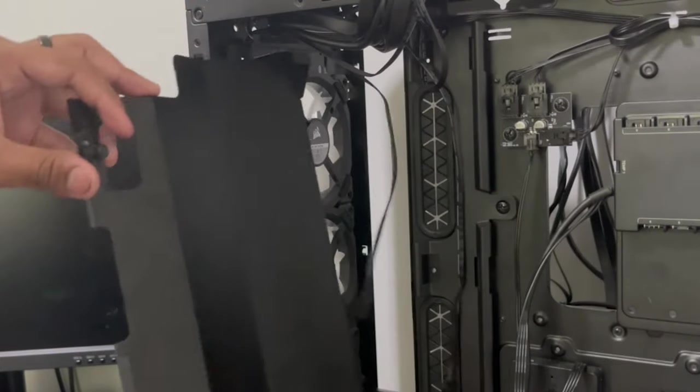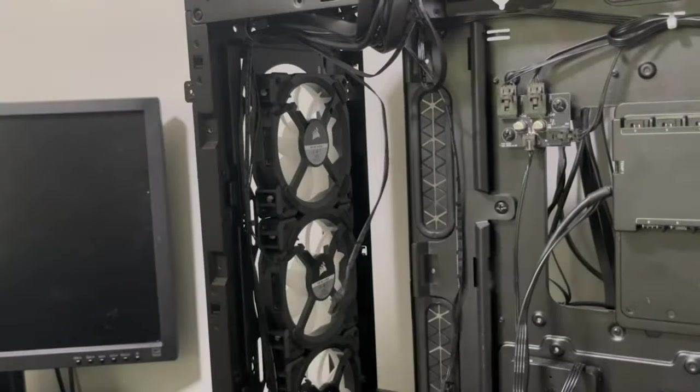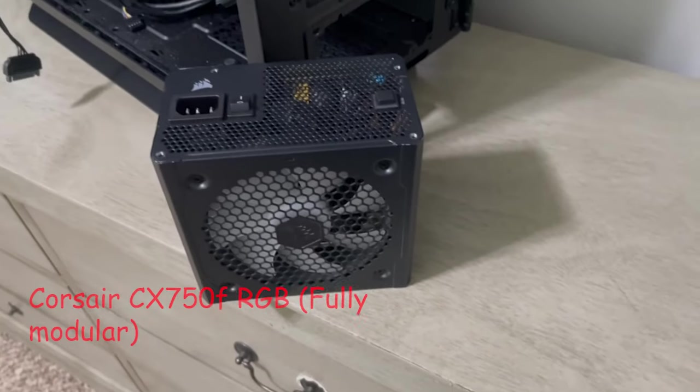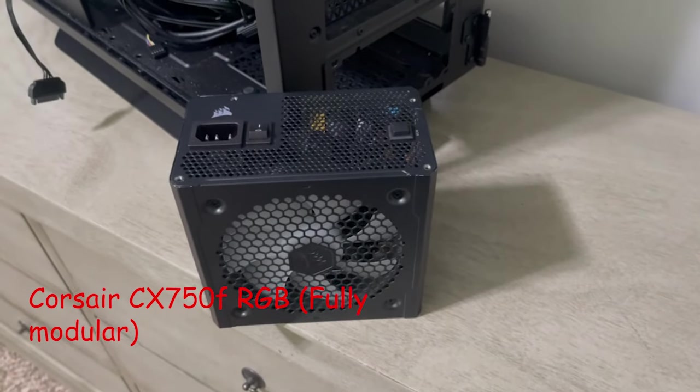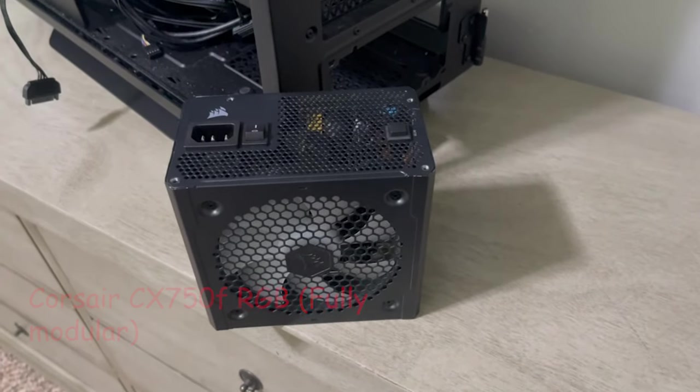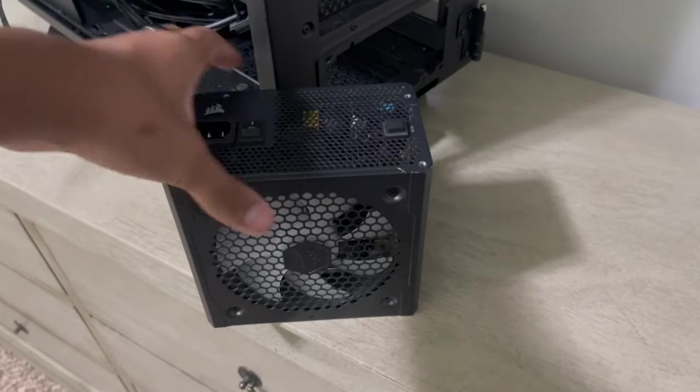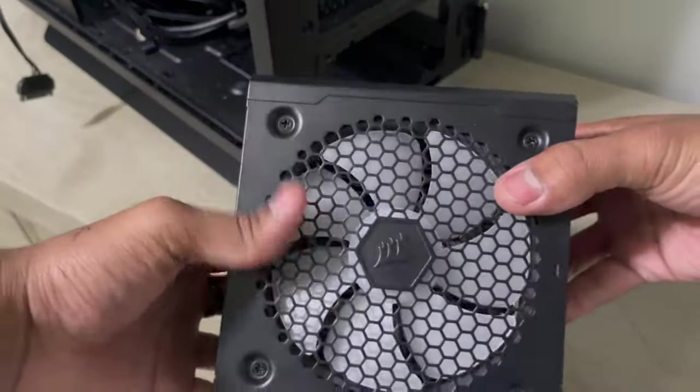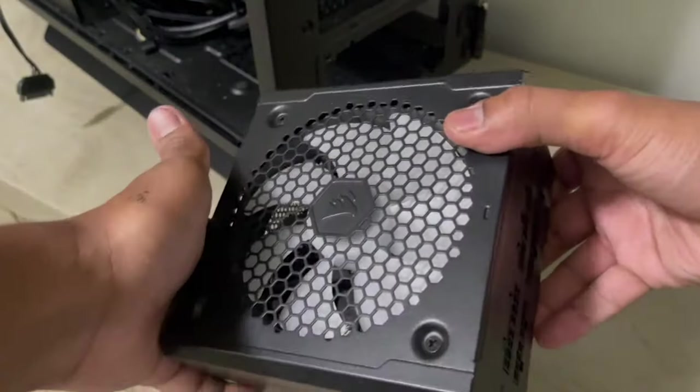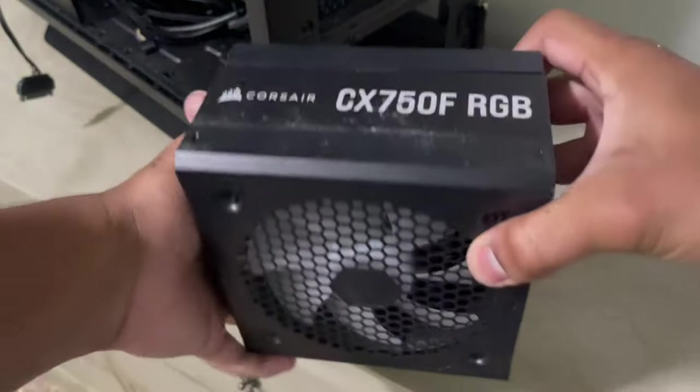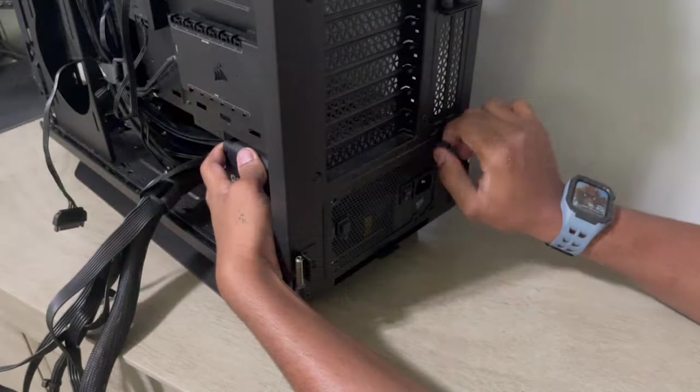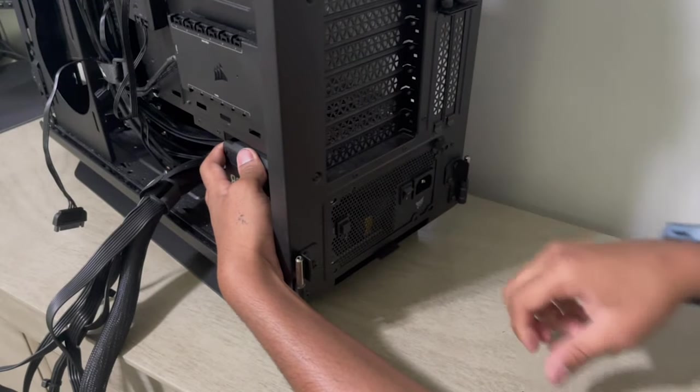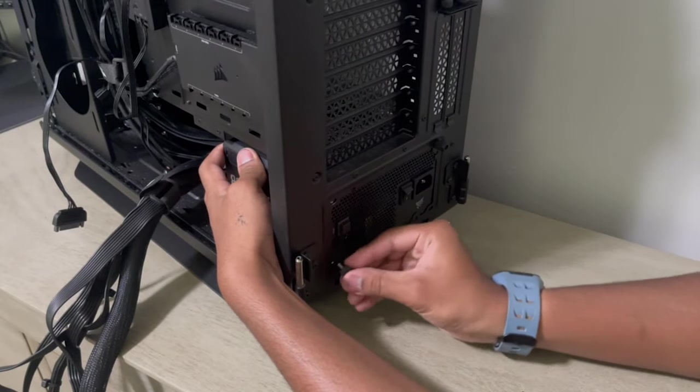Then I went ahead and installed my power supply which is a Corsair CX750 RGB. This power supply is really nice. It has an 8 LED fan that shuts off at low loads and that you can control through IQ. This power supply doesn't run hot at all and it supplies my system with plenty of power.